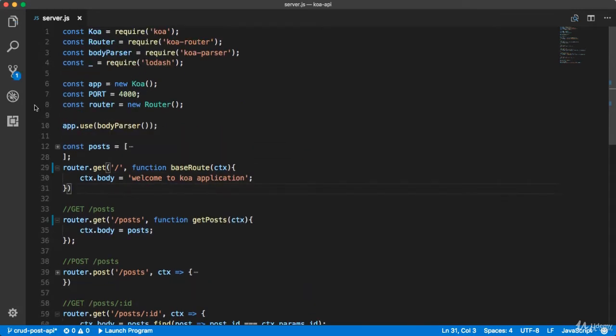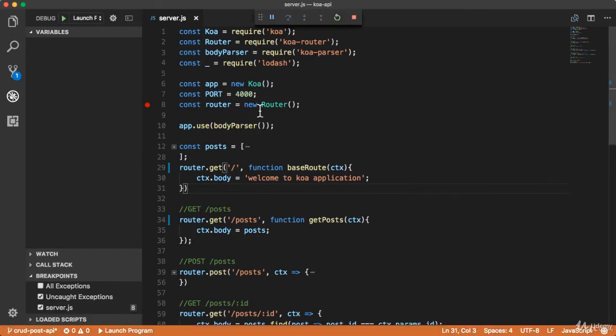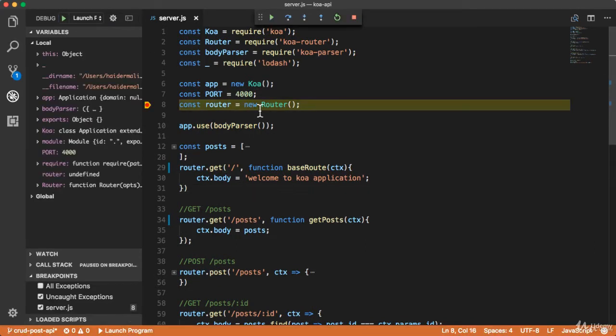Now I'm going to put a breakpoint here. Let me start the debugging. You can see that it has stopped at our first breakpoint.